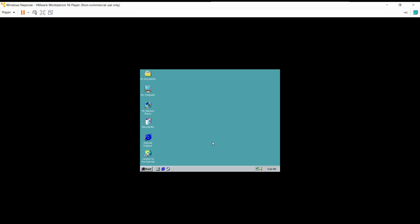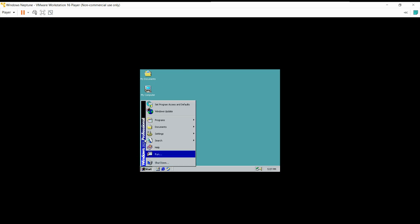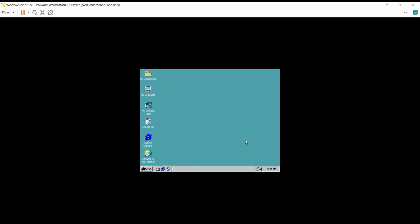Hey guys, so this video is split between a VM review episode and a VM upgrade episode, because it's kind of both. This is the only way you can install Windows Neptune. However, it is an upgrade, so we're not on Windows Neptune yet — this is Windows 2000.